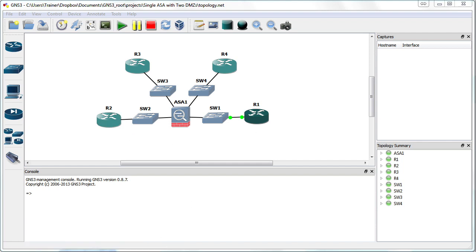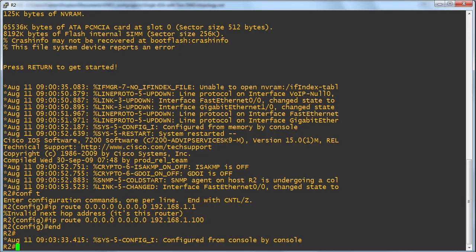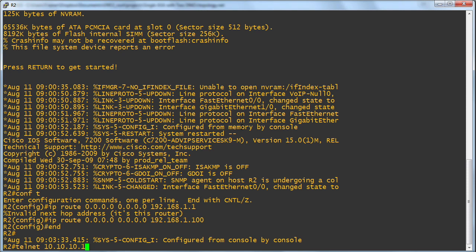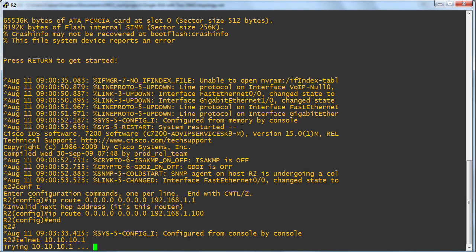Let me go to the outside device, that's router 2, and let me telnet inside to 10.10.10.1. That's the router that's on the inside. It tries it.